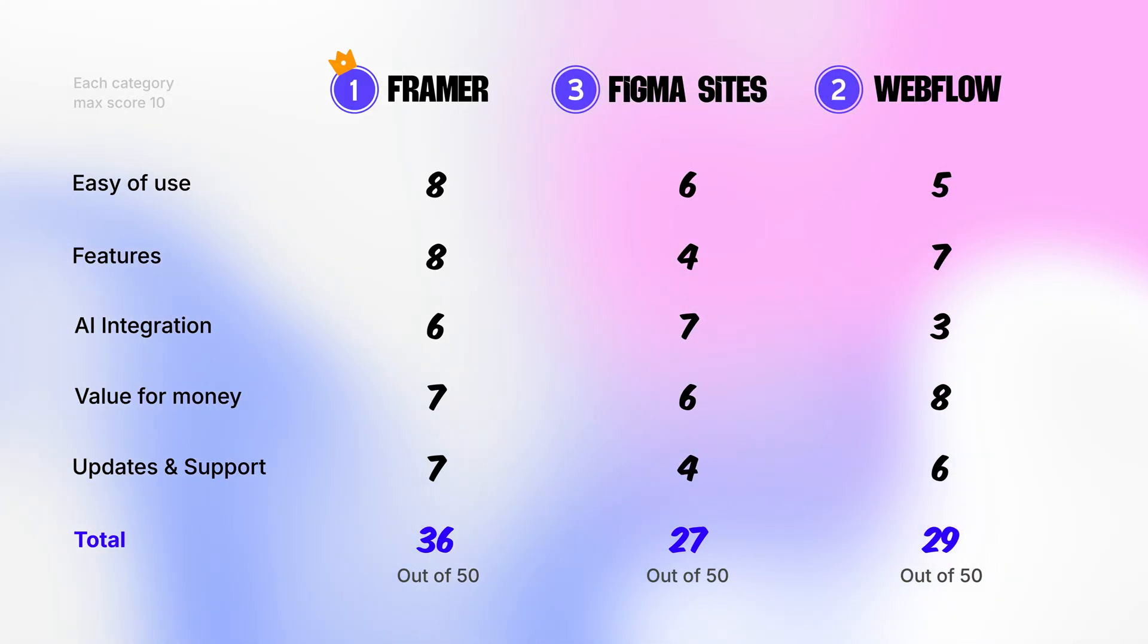So that's it, Framer is the clear winner if we look at the numbers but here's my recommendation. If you've got the budget, Framer is the ideal tool for you, no questions. Pay the big bucks and get the best in the industry. But if you are a bit tight on the money and are willing to spend some time learning the tool and willing to compromise a little bit on the features, then Webflow is the tool for you.